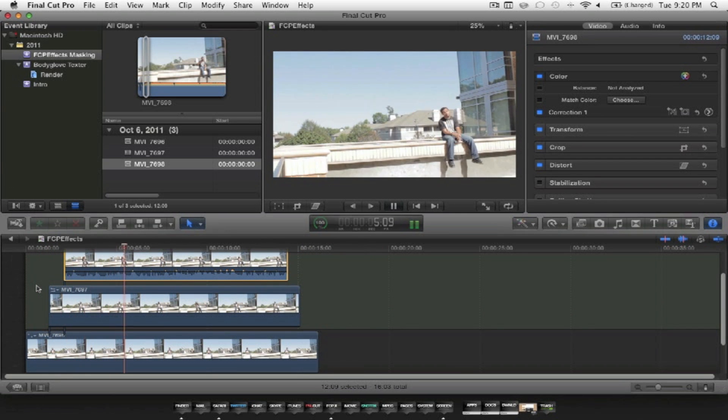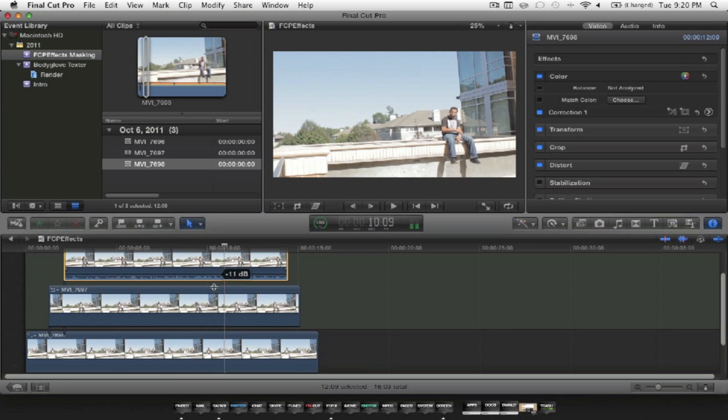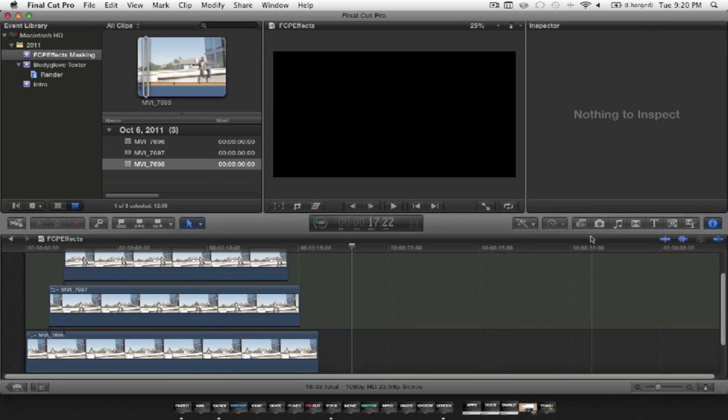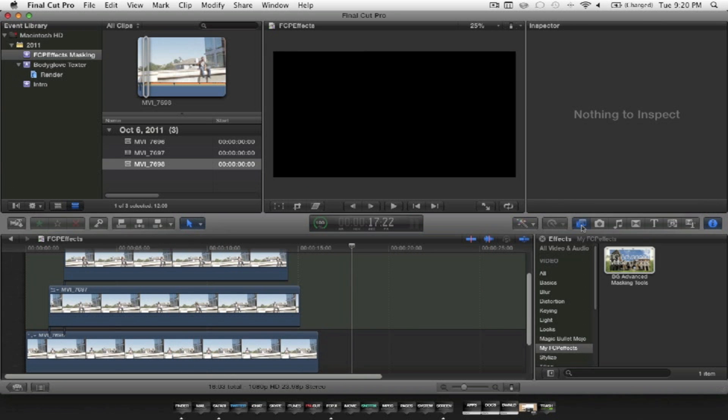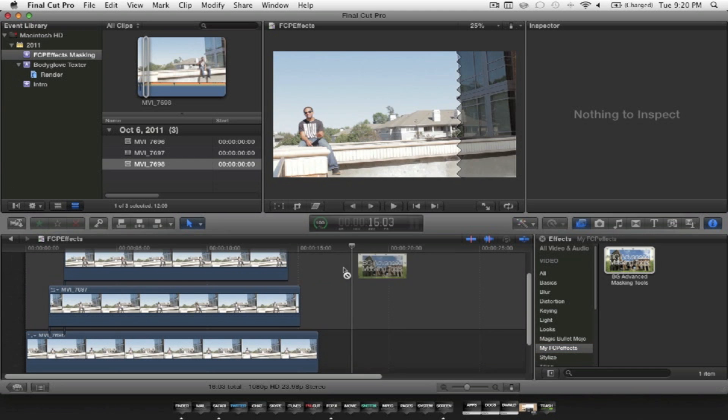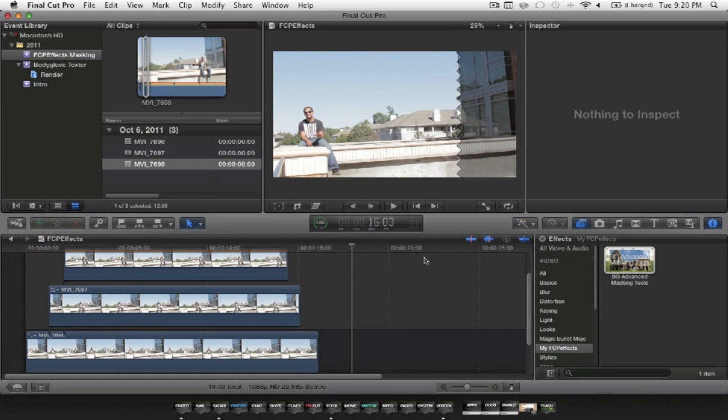Once you have all your clips set up and ready to go, go to the effects tab, and you'll see the My FCP effects tab. You'll see all the plugins that you bought at the FCP effects website. The plugin we're doing today is the Advanced Masking Tool.